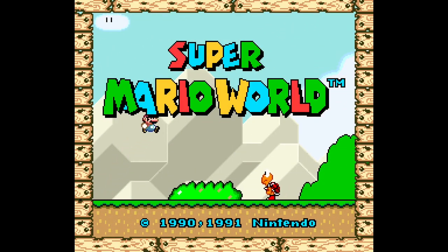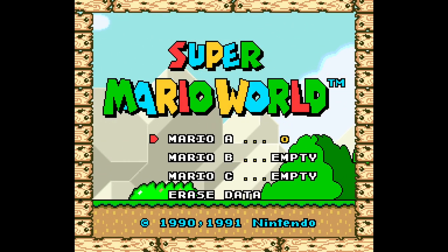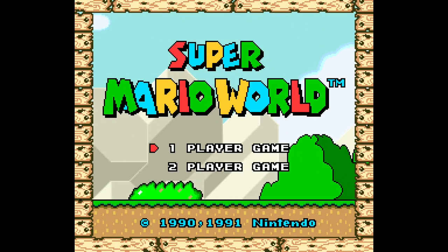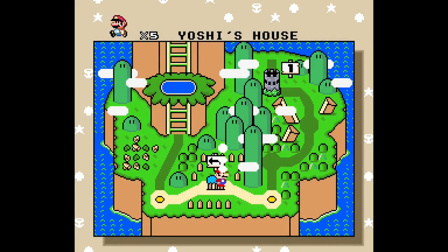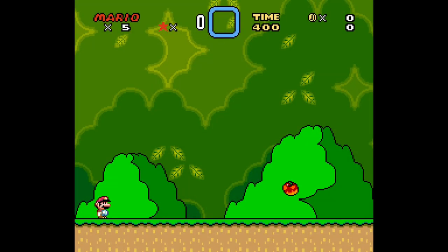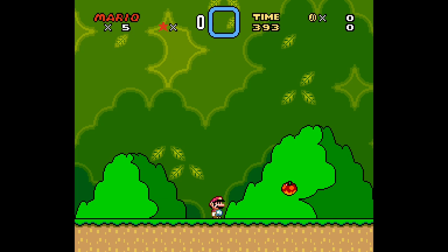Once the game loads up you'll see straight away it is Super Mario World. Let's get into the game and into a level. You can see it's in a normal aspect ratio — it's normal Super Mario World.